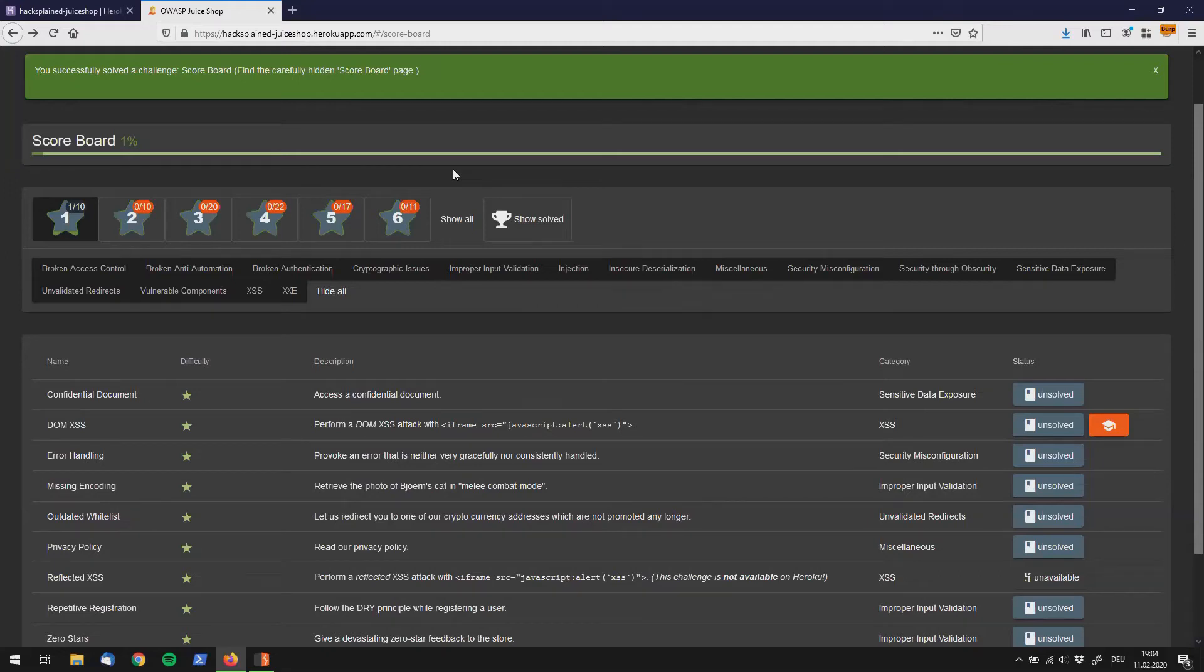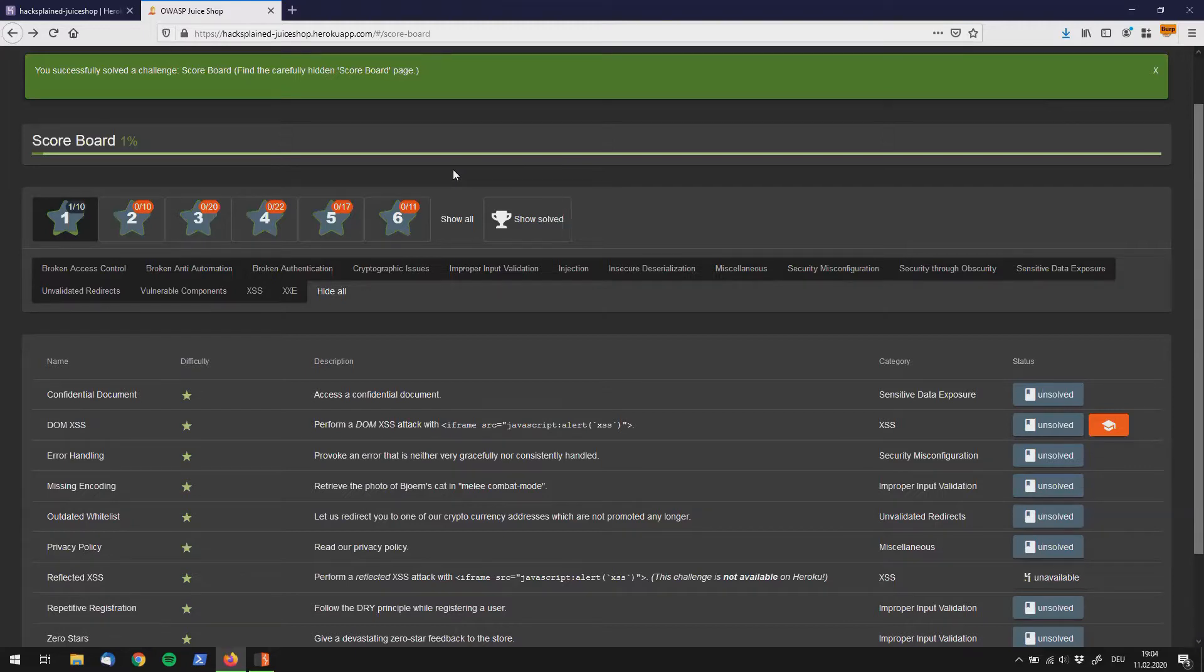Alright, hi everyone! So we are back at the scoreboard and in this video we are going to check out the confidential document vulnerability.